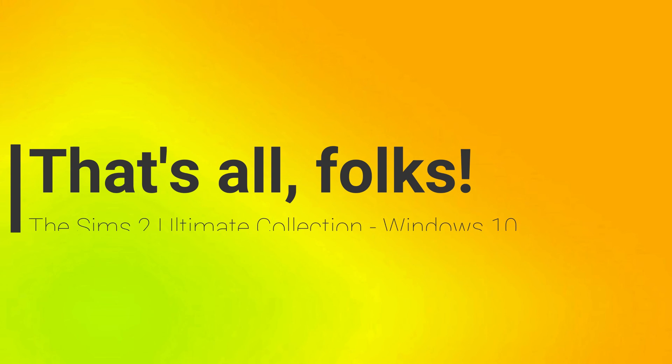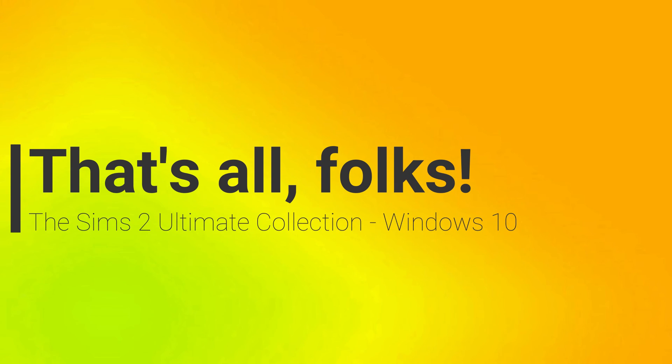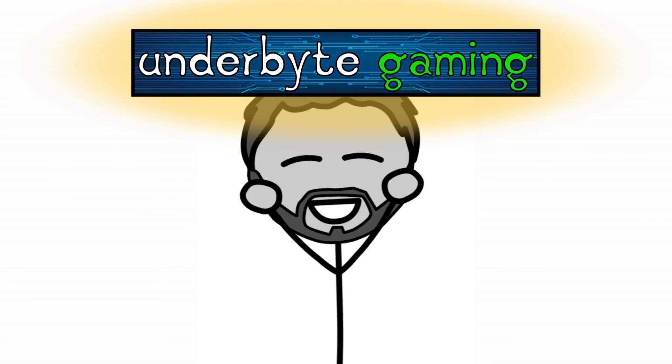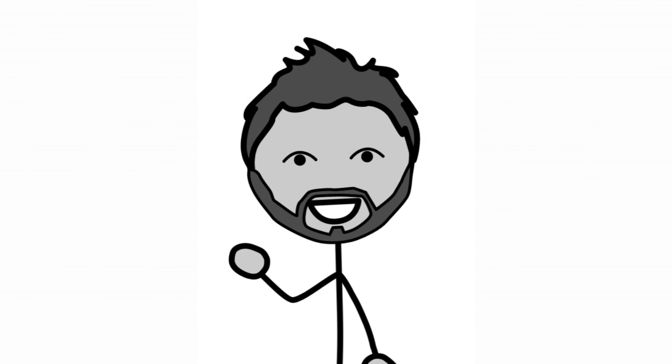Thanks a lot for watching. I really hope this tutorial was able to help some of you get Body Shop to run on your Windows 10. Again, this is Lazer for Underbite Gaming, and I'll see you next time.